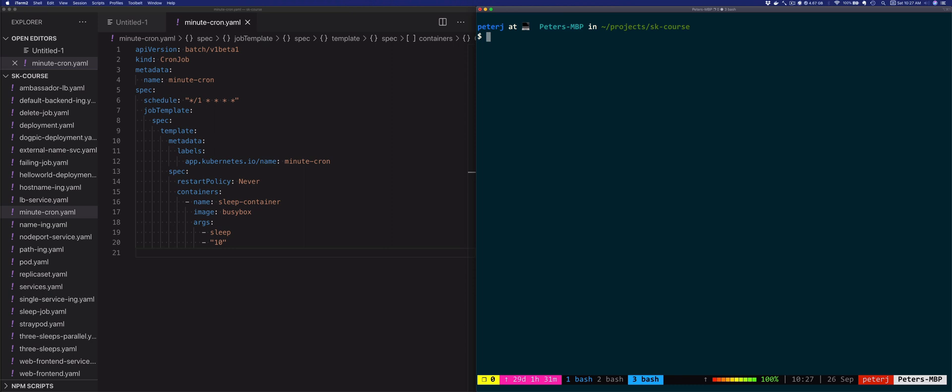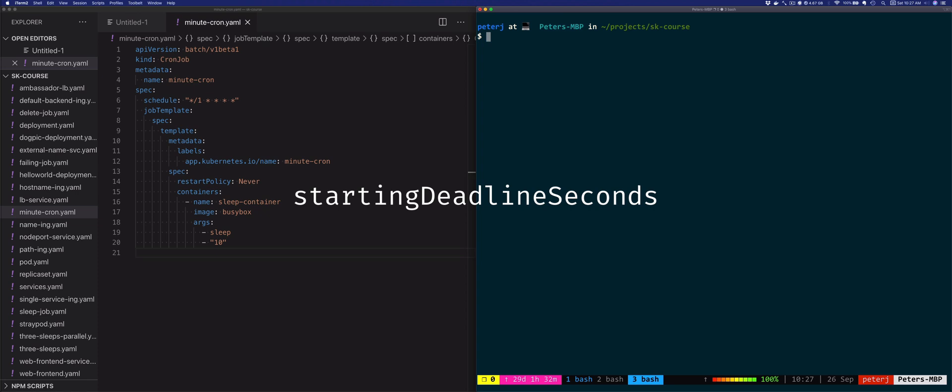Another configuration value worth mentioning is the starting deadline seconds. You would set this in case you don't want the job to go over the scheduled time. If the job doesn't start at the scheduled time plus this deadline, it will be marked as failed.